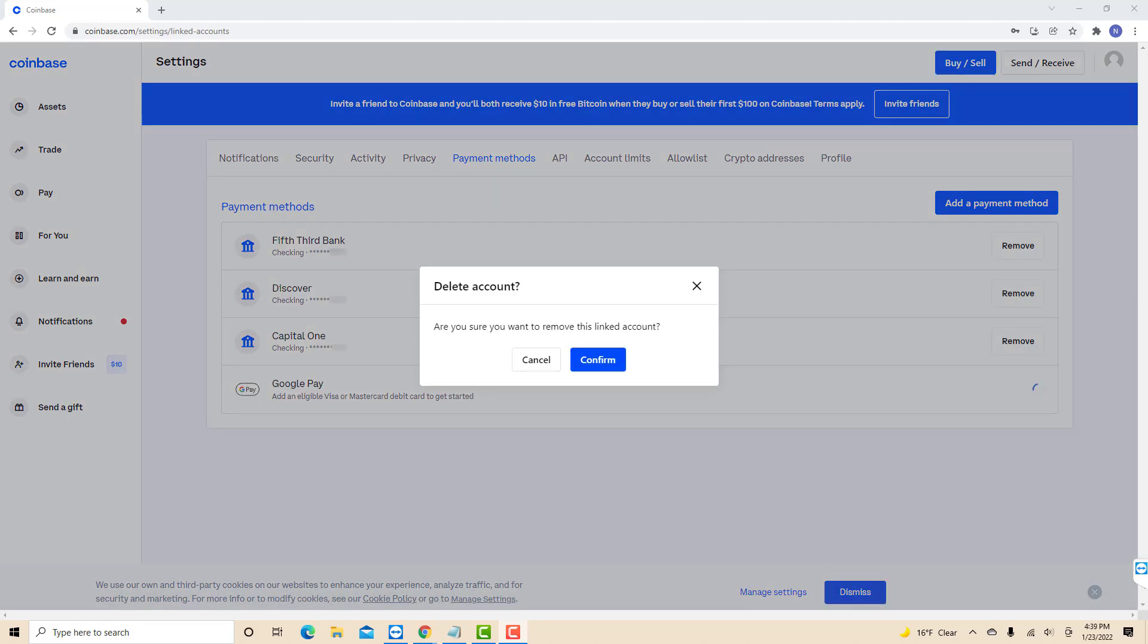Then, a pop-up message will appear asking if you're sure to remove this linked account. To proceed, click on confirm.